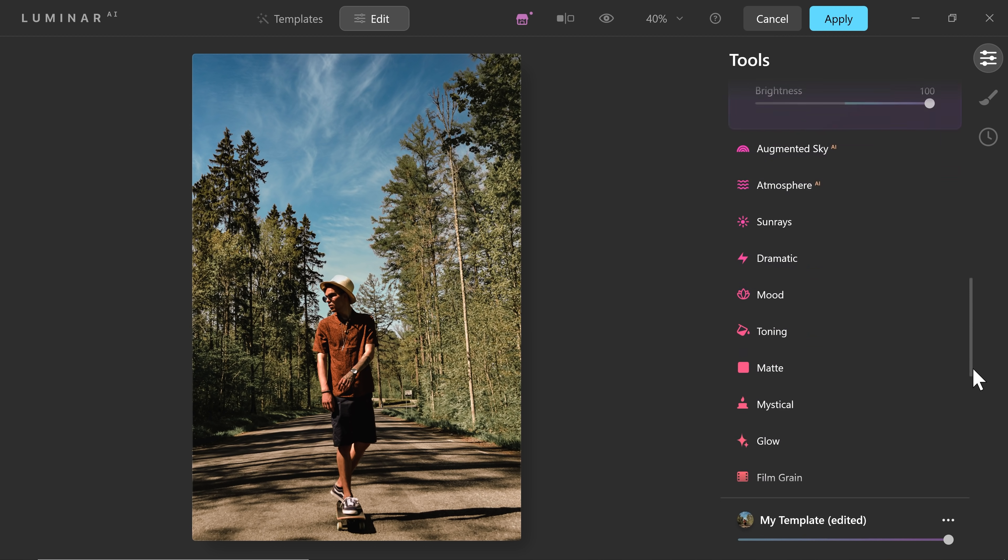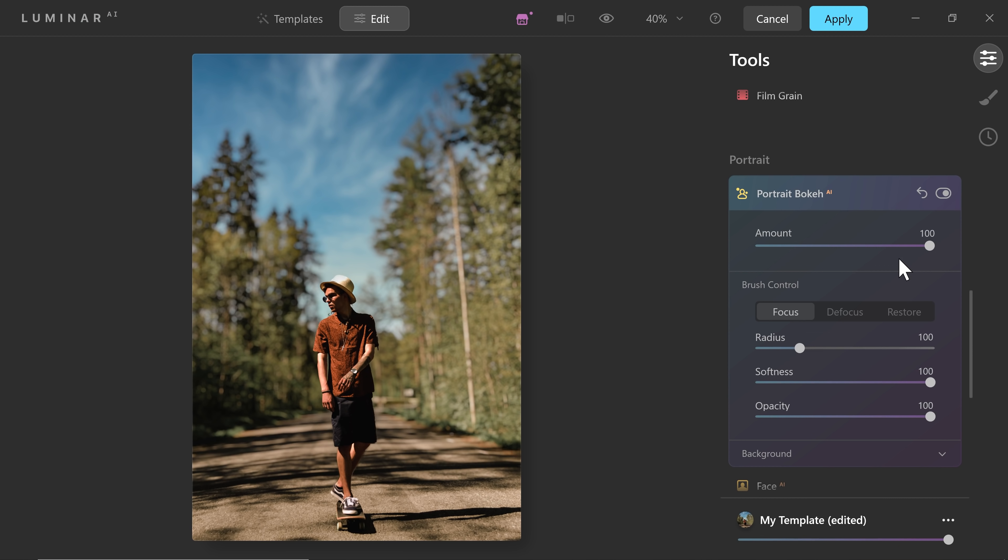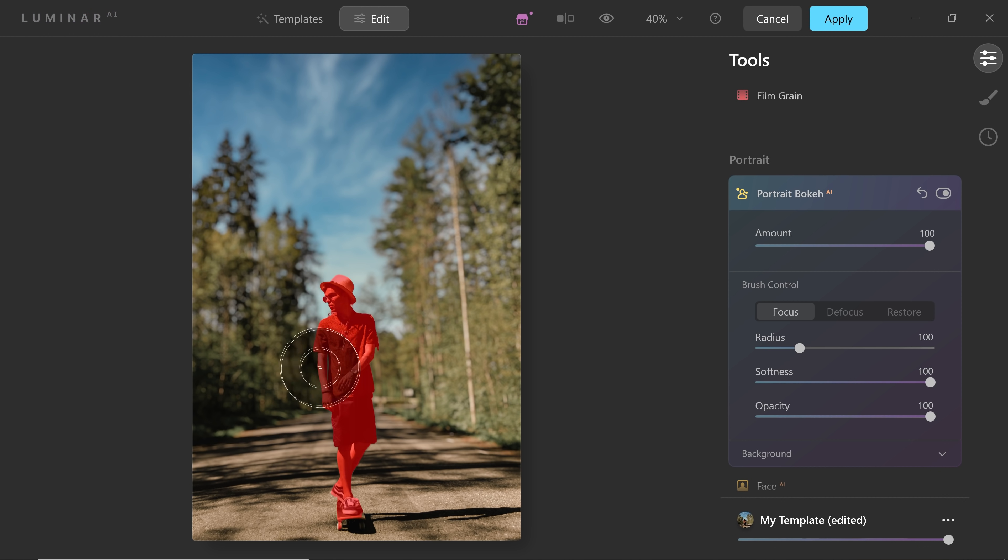Now let's come down to the portrait section and portrait bokeh AI. There you have it. And just increase it all the way to the right hand side. And there you have it. Actually, you can stop here. But the problem is, it's not very perfect.